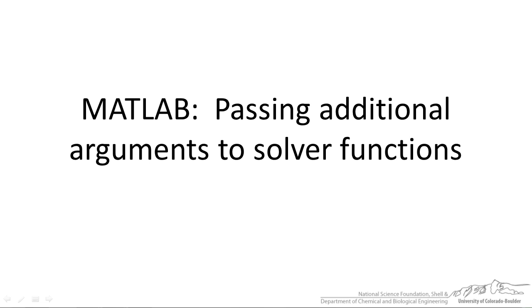In this screencast I am going to show you some advanced features of MATLAB, particularly related to passing additional arguments to solver functions.